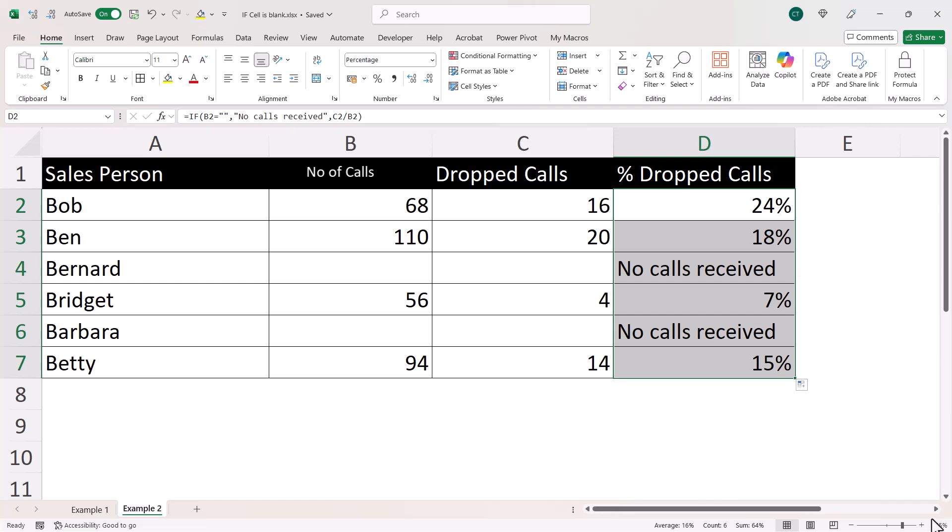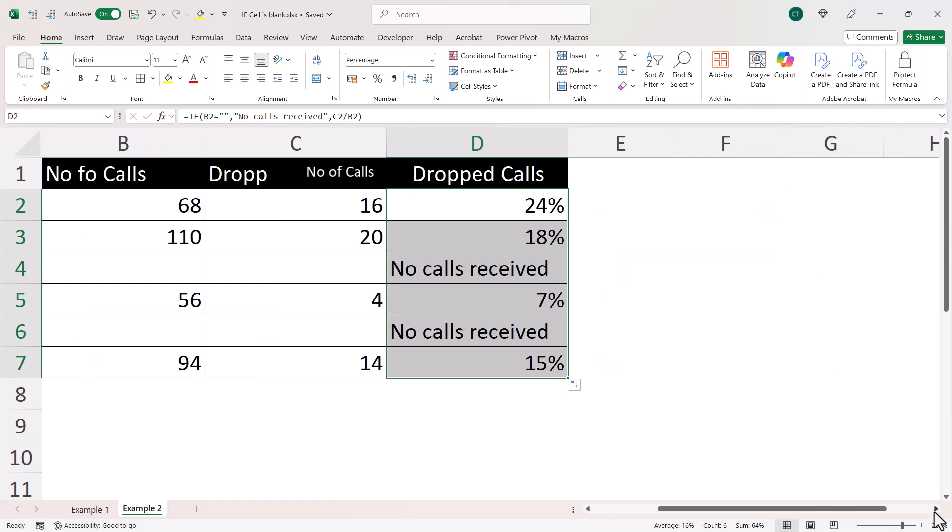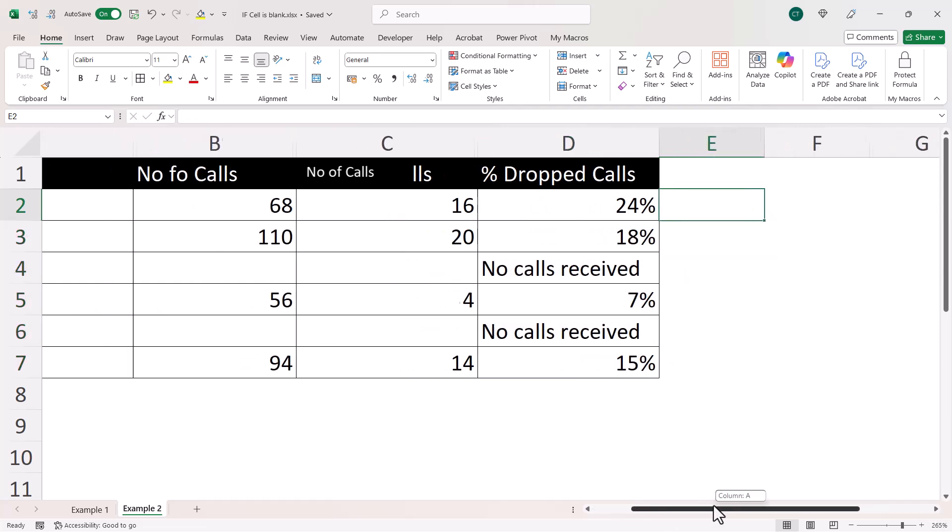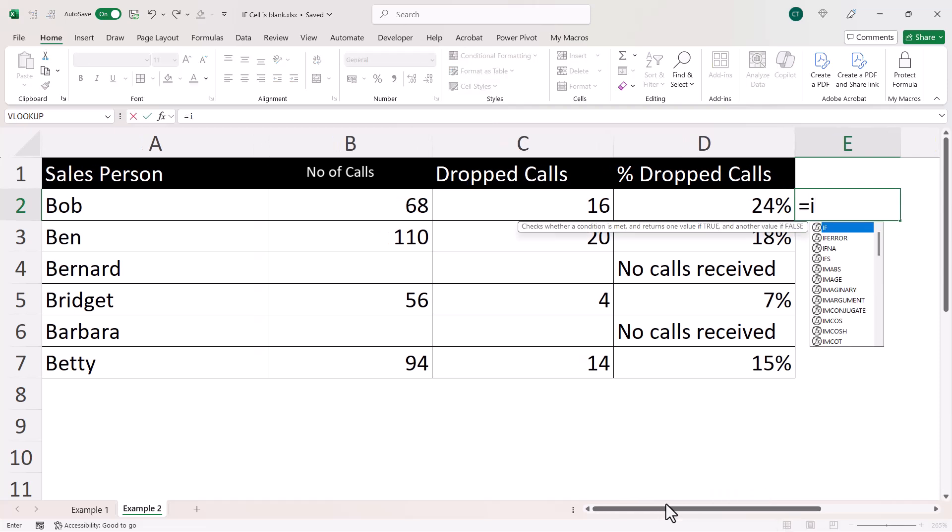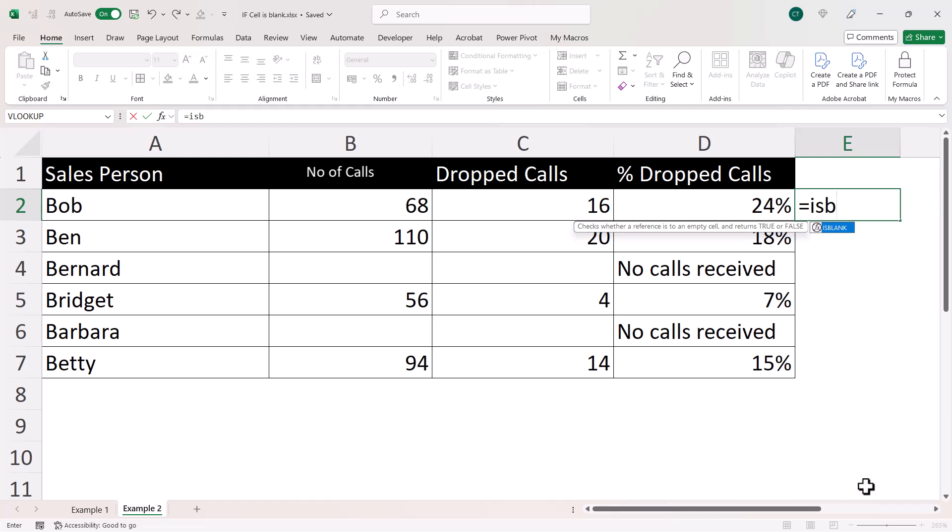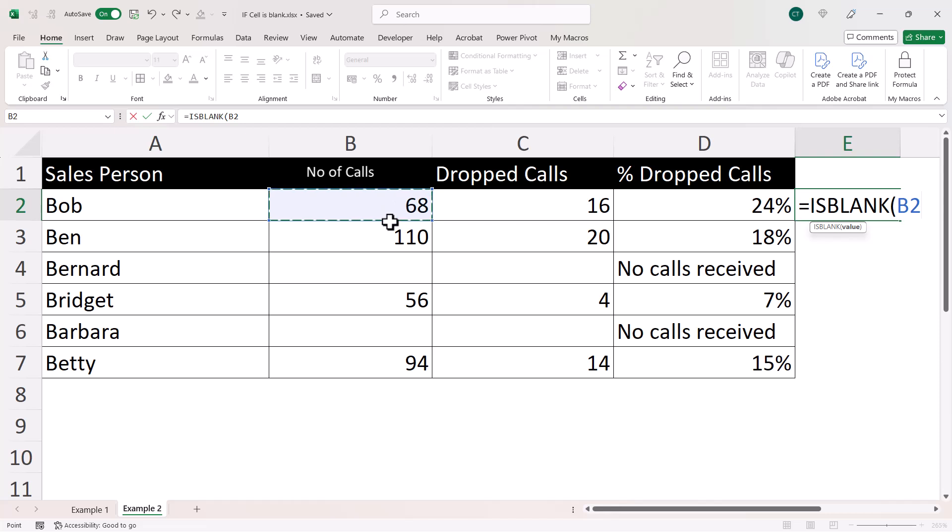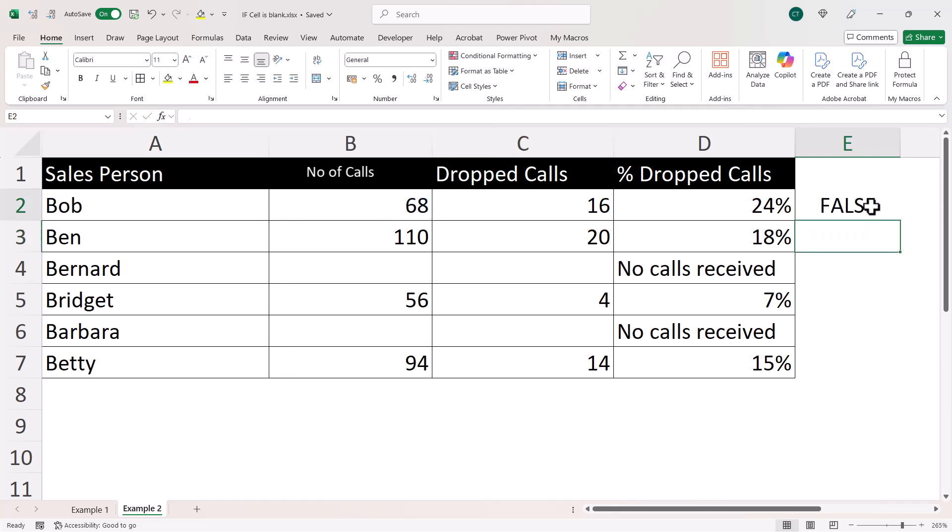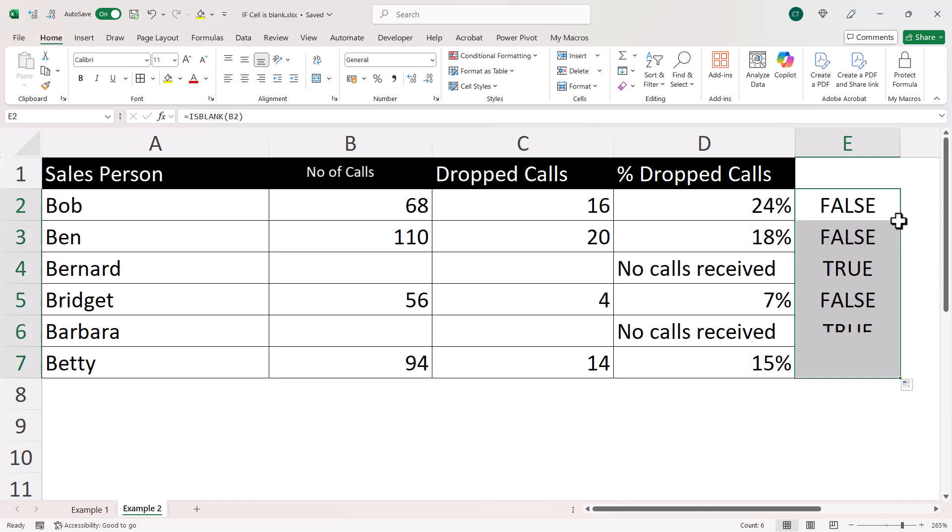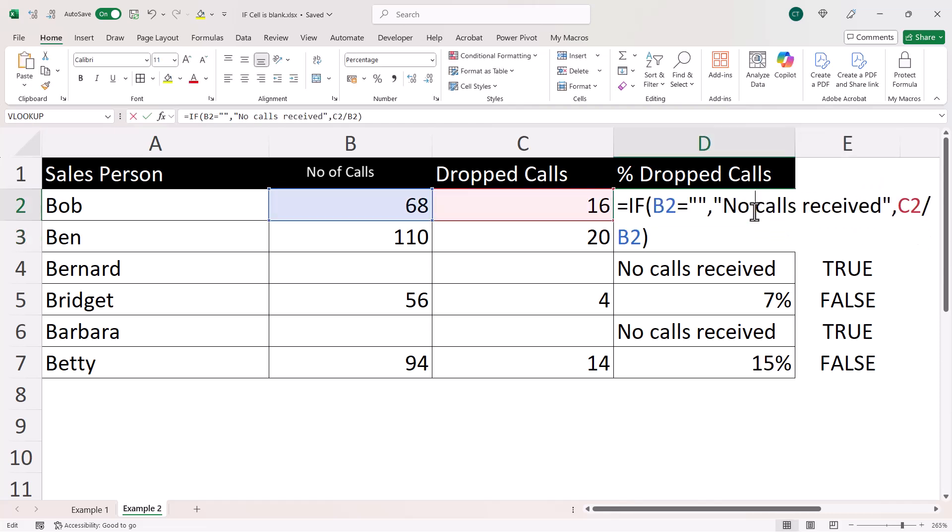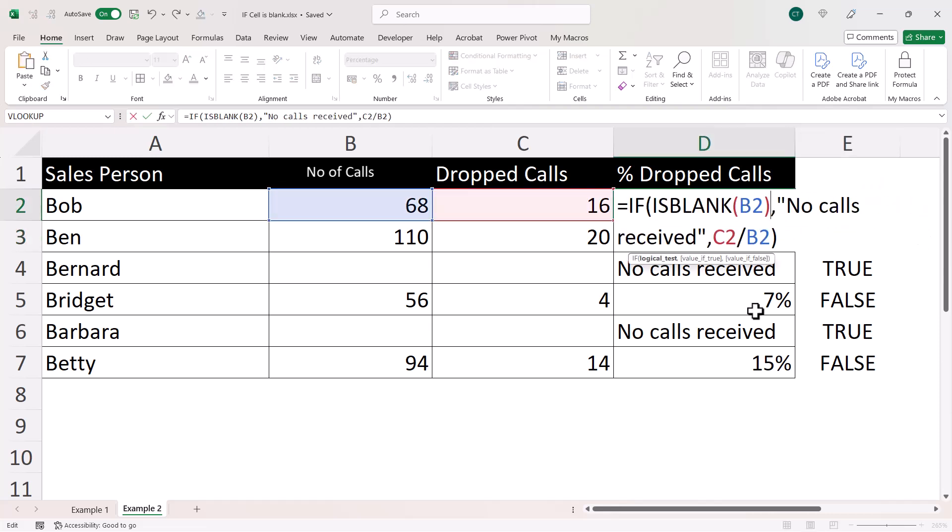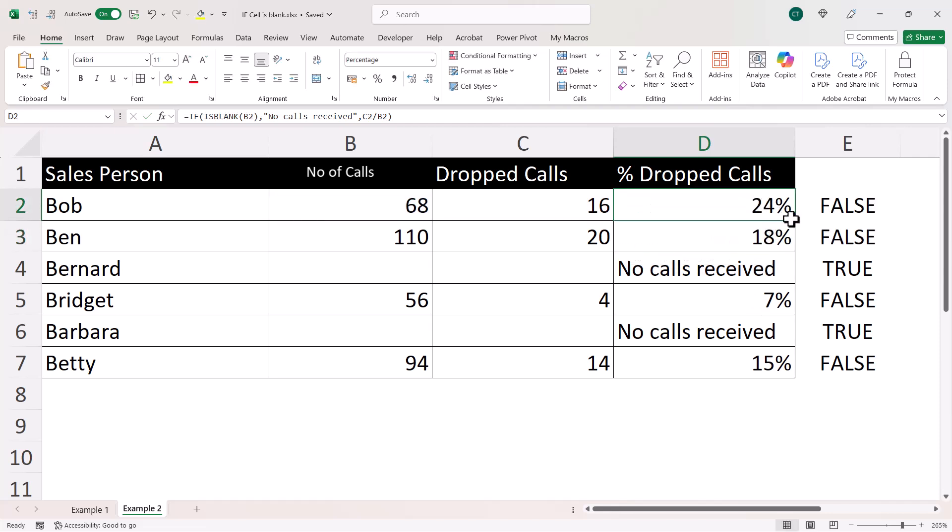Now, there is another method which is not quite as robust, but I'll mention it anyway. It uses the ISBLANK function. What I can do is just point at a cell and it will tell me whether that cell is blank or not. Then I could use that ISBLANK formula as my logical test in here. It would do the same job.